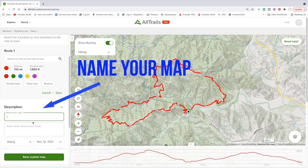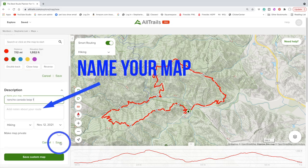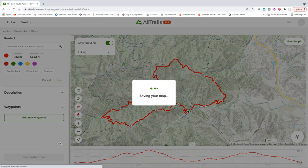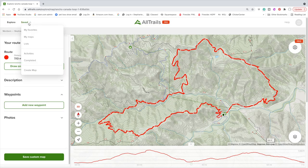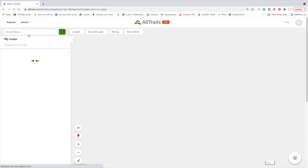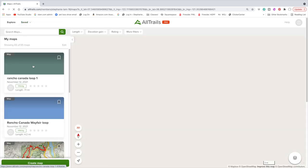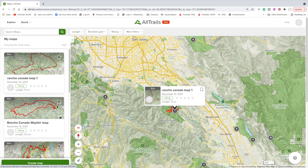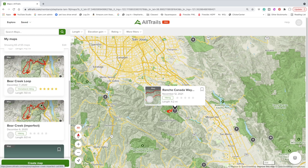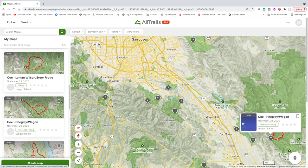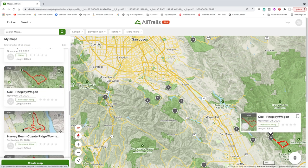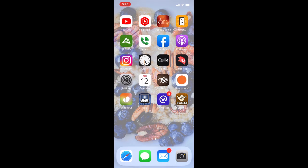You can put a name on your map and hit Save, and it'll save your map. When you go up to Saved and click on My Maps you can build up a really nice collection of different maps that you'll reference on your phone — and let's get to how you would do that.